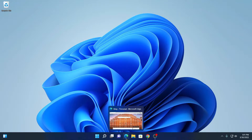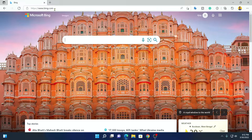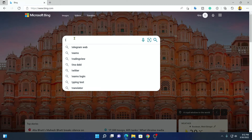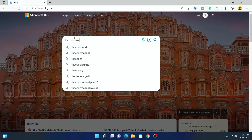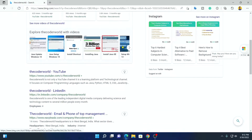For that, open your Microsoft Edge browser. By default on Edge browser, we have Bing as a search engine. If you search anything on the Edge browser, it will search through Bing. Here you can see the result.